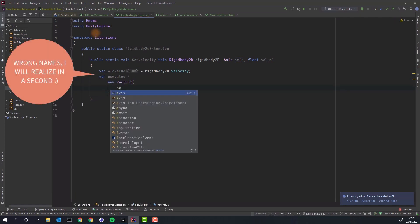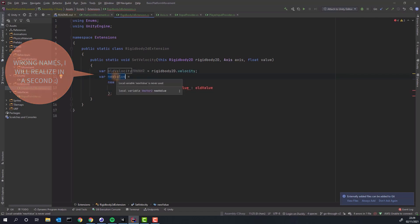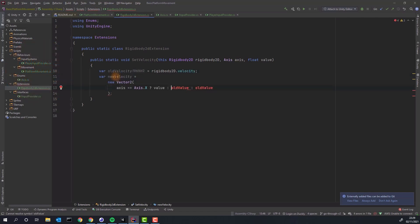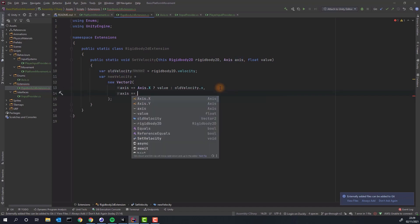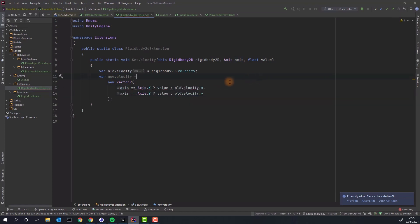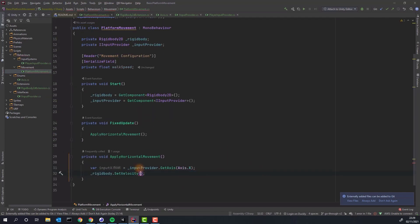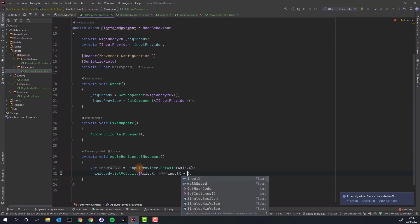To the axis provided to us via parameter we'll assign a new value. The other one will contain the value from old velocity. That means it will stay unchanged. We'll assign it to the rigidbody velocity and we are done. Now we use the method on our rigidbody and the horizontal movement is ready.